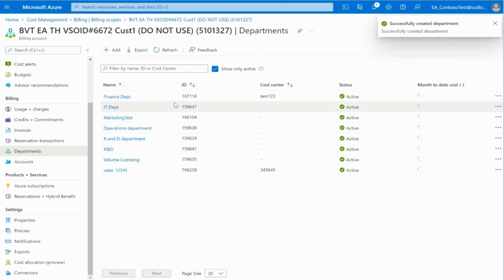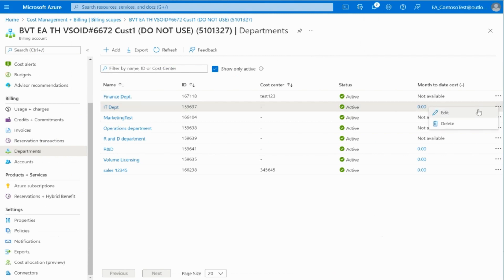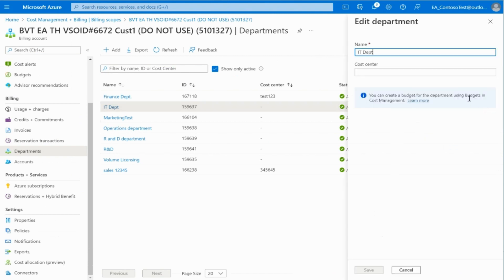Now we will go through the steps to edit a department. Select the department you need to change and click on the ellipsis symbol, then click on Edit. A new blade will open with the spaces to type in and edit the following fields: name and cost center. Click on Save once you've updated them.